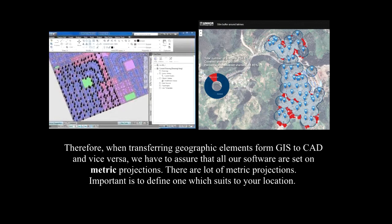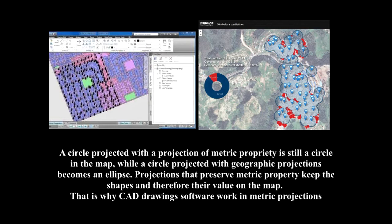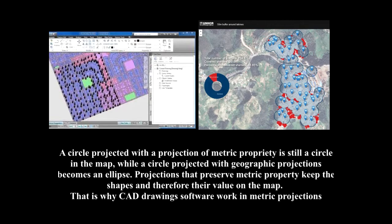To better understand the difference between a metric projection and a geographical projection, we can take an example. A circle projected in a geographic projection will become an ellipse, and a circle projected in metric projection will still be a circle.